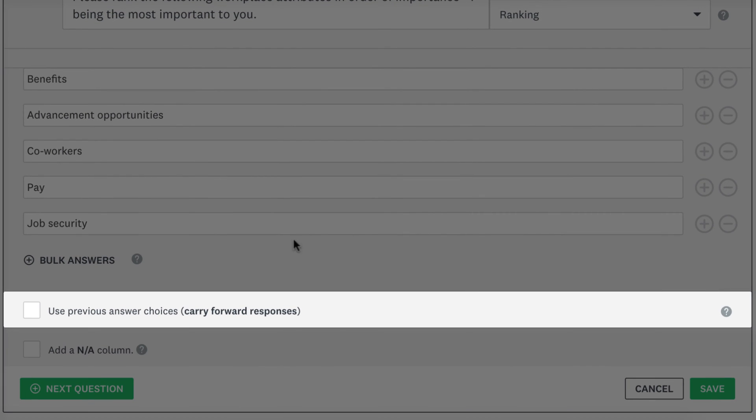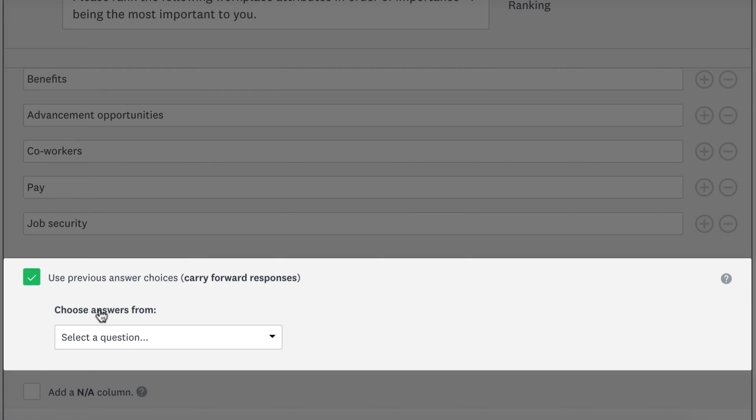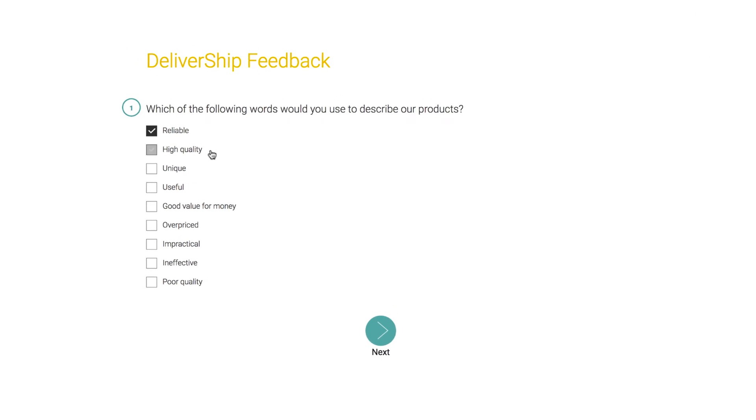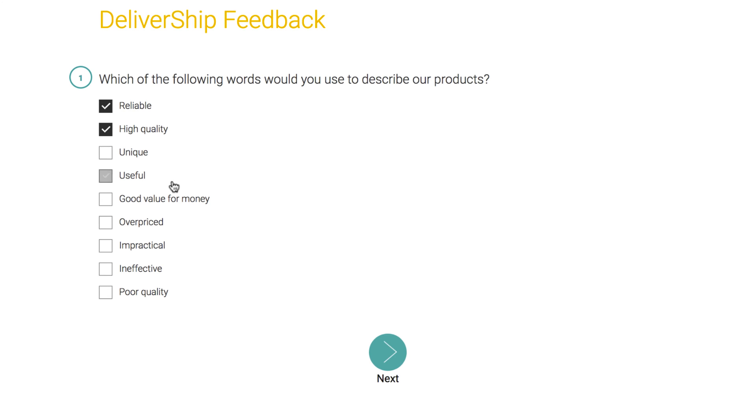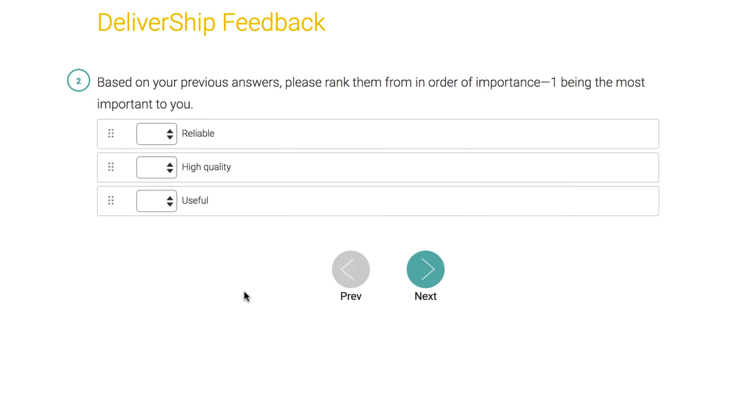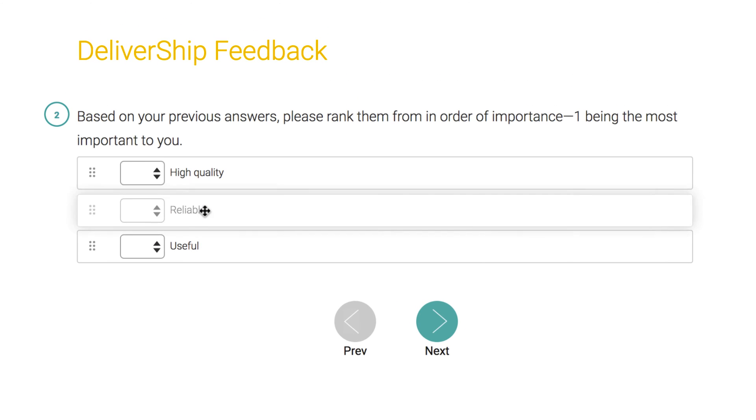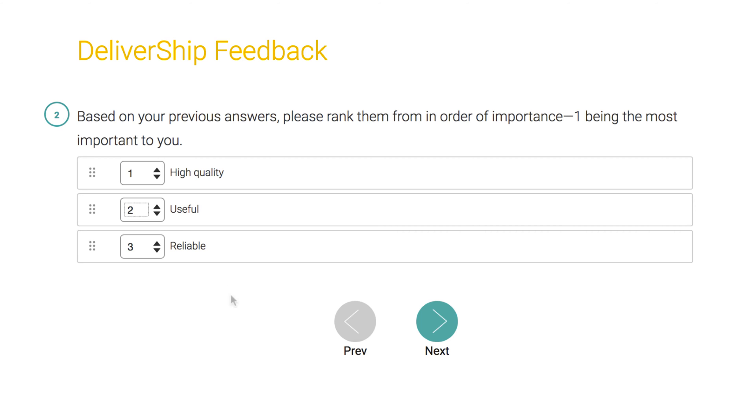The Use Previous Answer Choices option lets you bring answers from a question on a previous page to this question. It's really helpful if you have a checkbox question that asks people to pick options that apply to them and you want people to rank their choices afterwards.